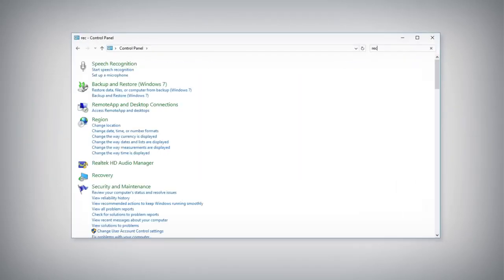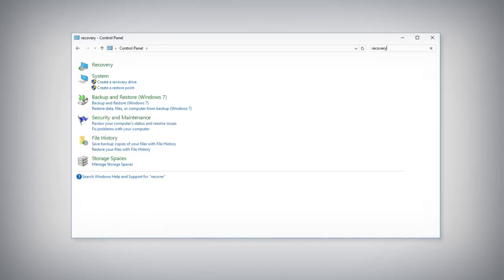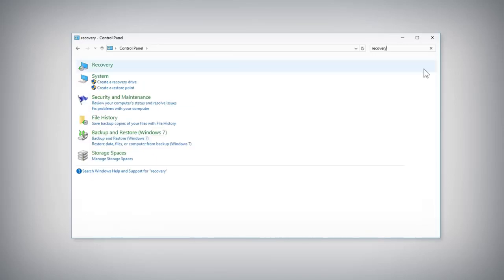In the Control Panel window, search for Recovery and select the Recovery category from the results.